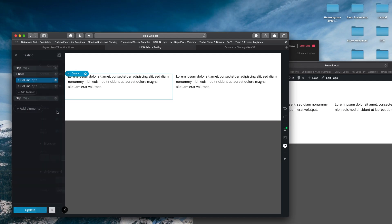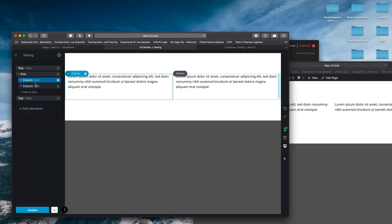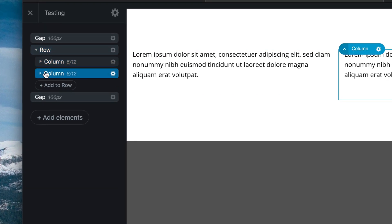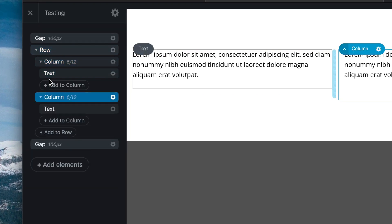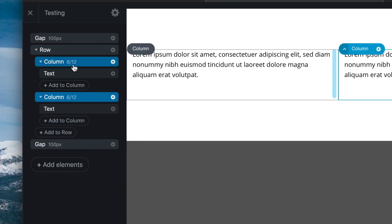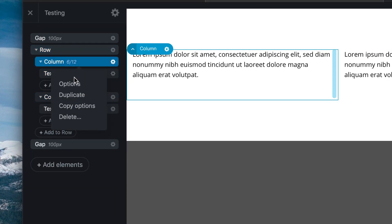So let's jump straight into this demo page that I've created here. You can see that all I've got is a row with two columns and some text in it. They're completely identical at this point.